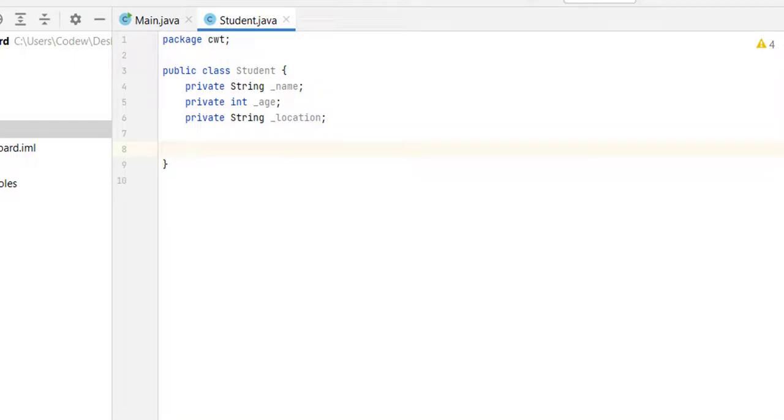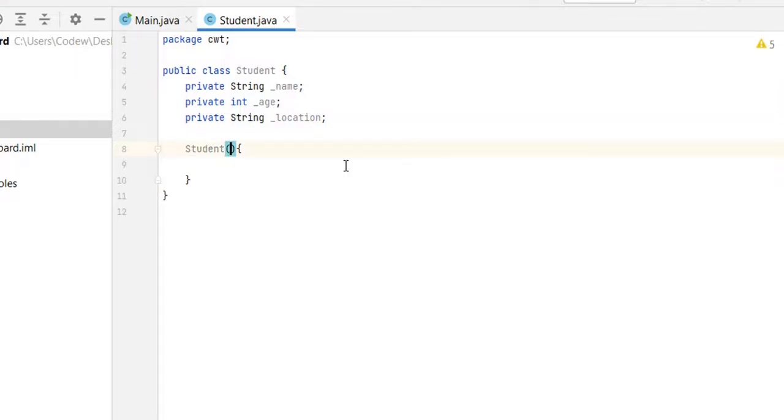We are going to initialize our class variables at the time of object creation. So let's create student constructor: Student, it takes three parameters - name, age and location.